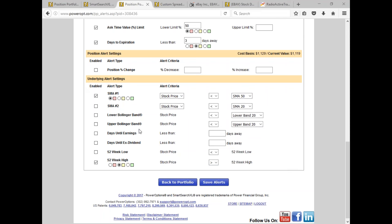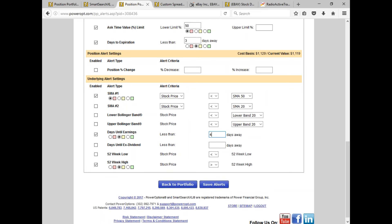Regarding Bollinger Bands — if you're not using those, I use, on all my positions — married puts specifically and even some standard collars — the days until earnings. I always want to be notified if I'm within four or three days until earnings.